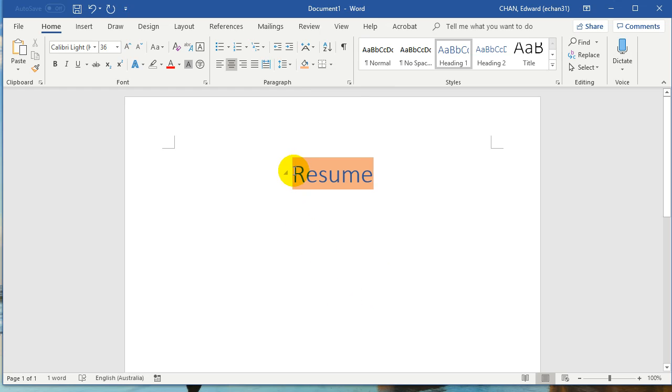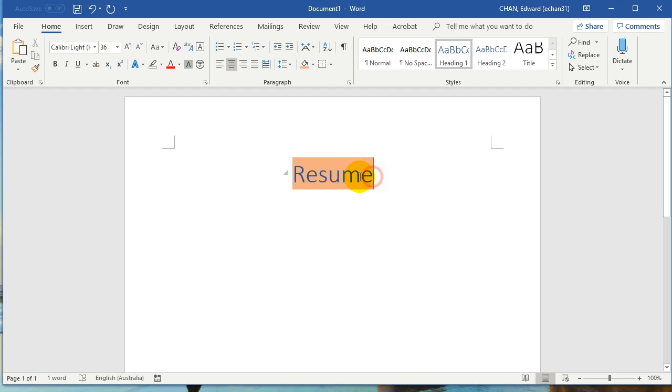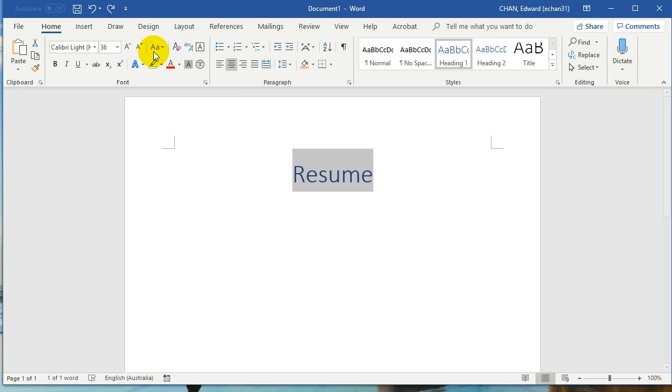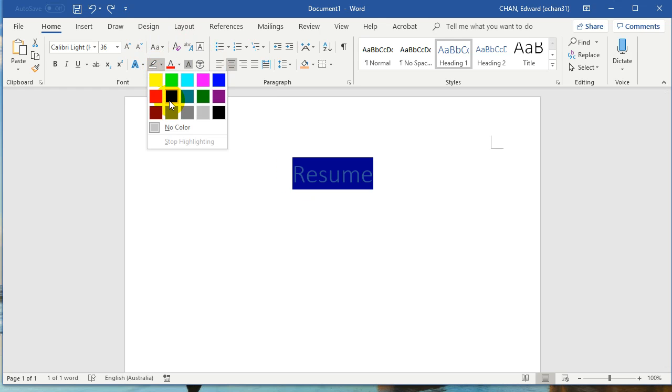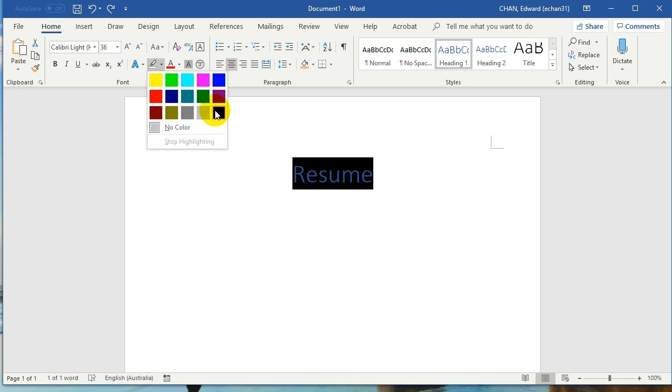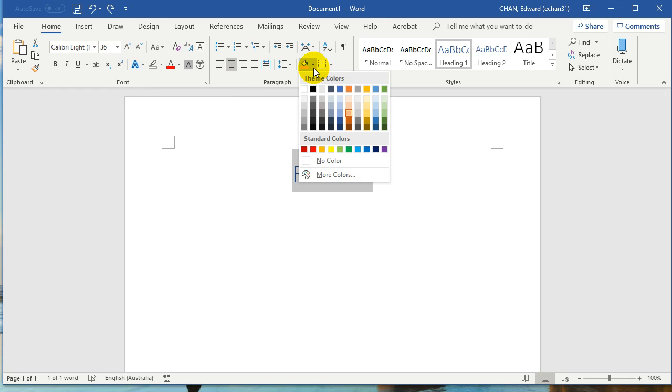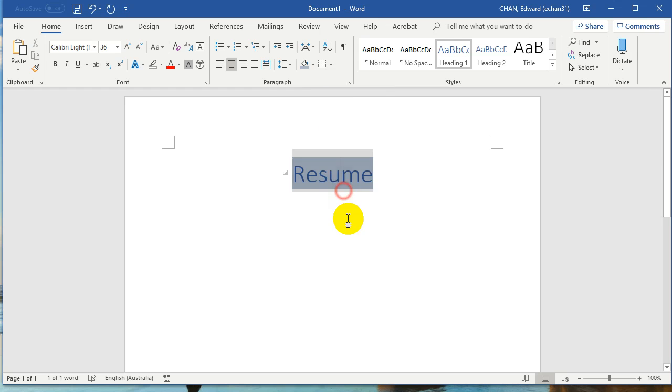Now some people would use the highlighter function. This function here has a limit to how many colors you can use. So just make sure you use the shading function, and that will give you more colors.